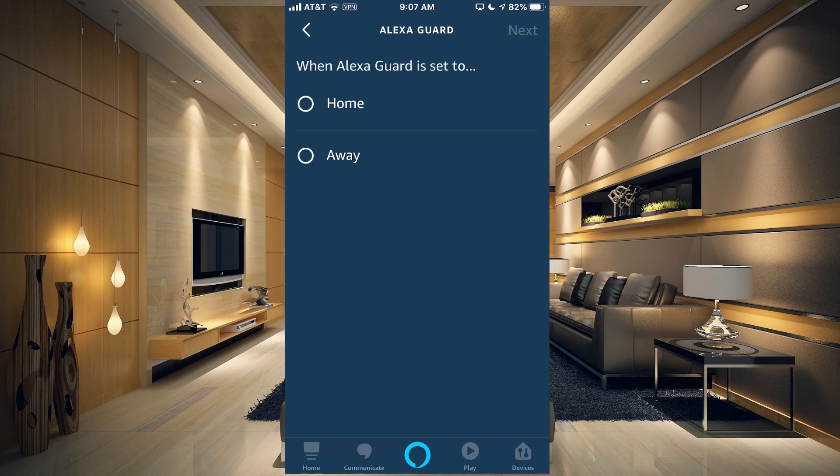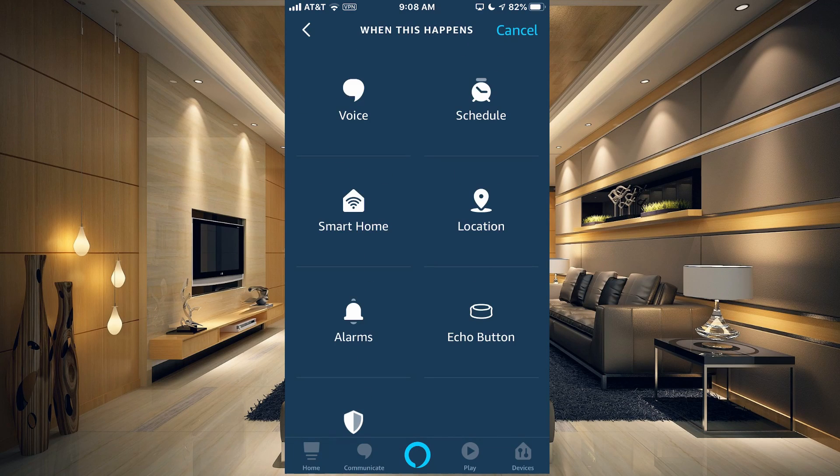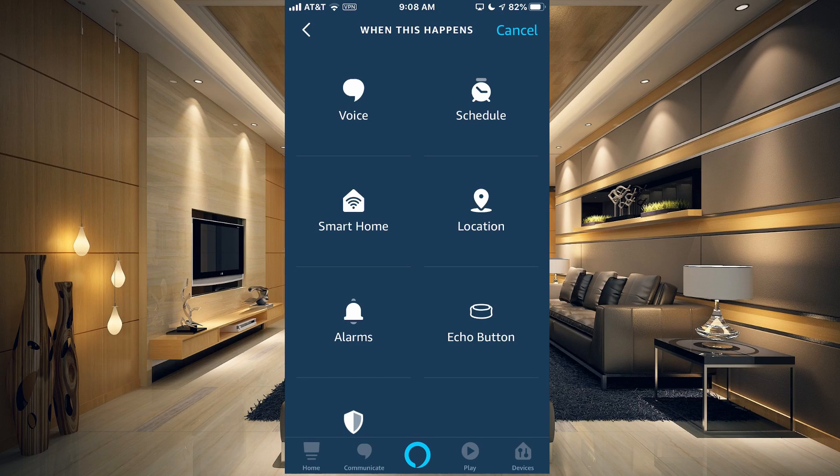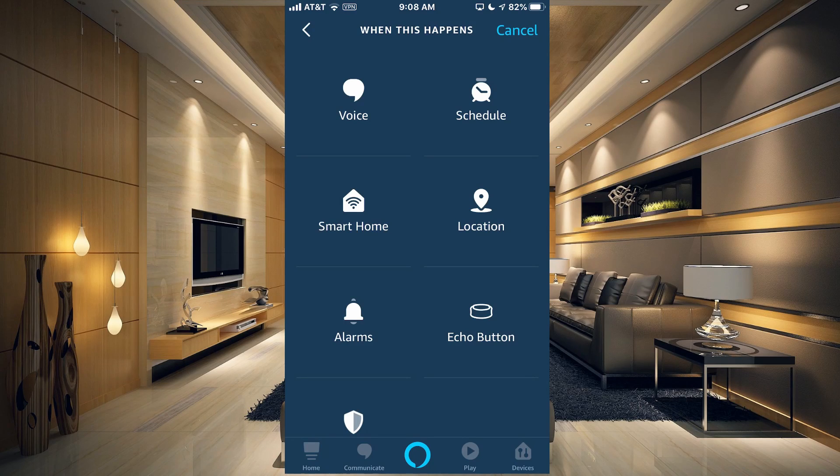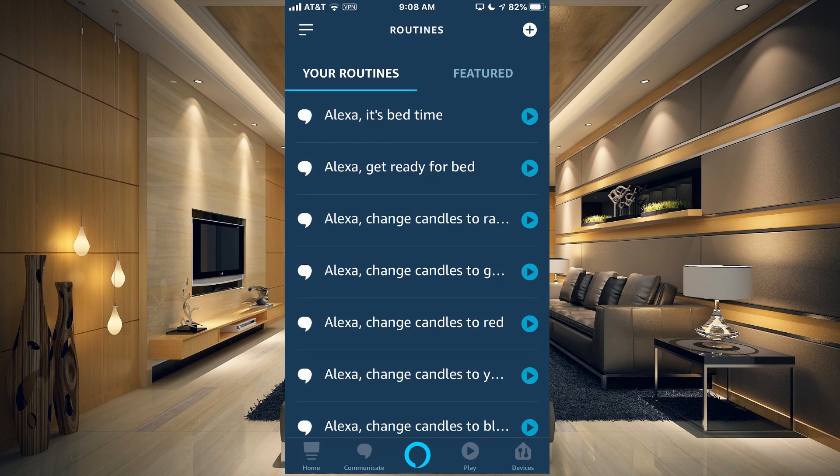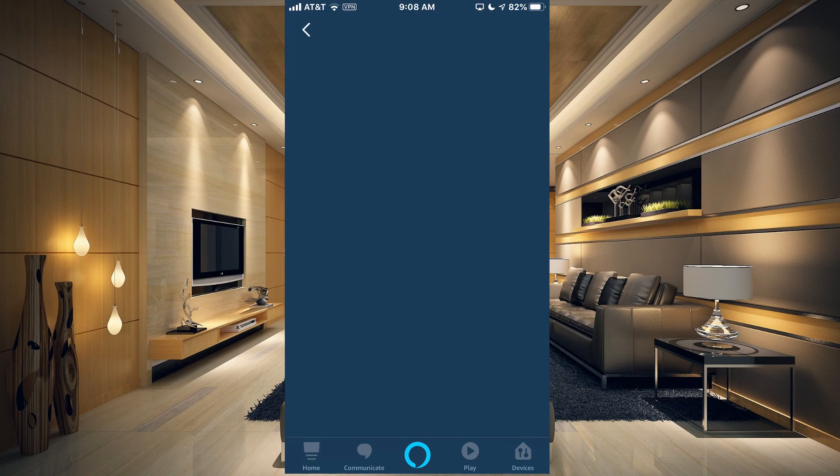If we go to Alexa Guard here, when it's set to Home and Away, you can have certain things happen as well. Before we set one up, I'm going to show you a few examples of the ones that I have set up so you have an idea of the things that you can do.